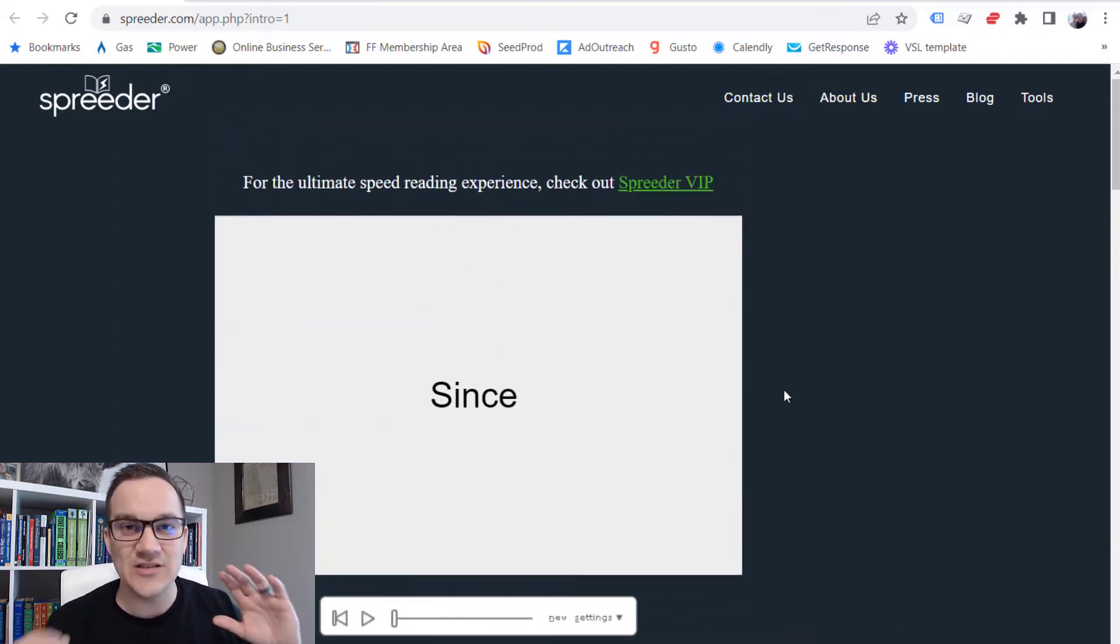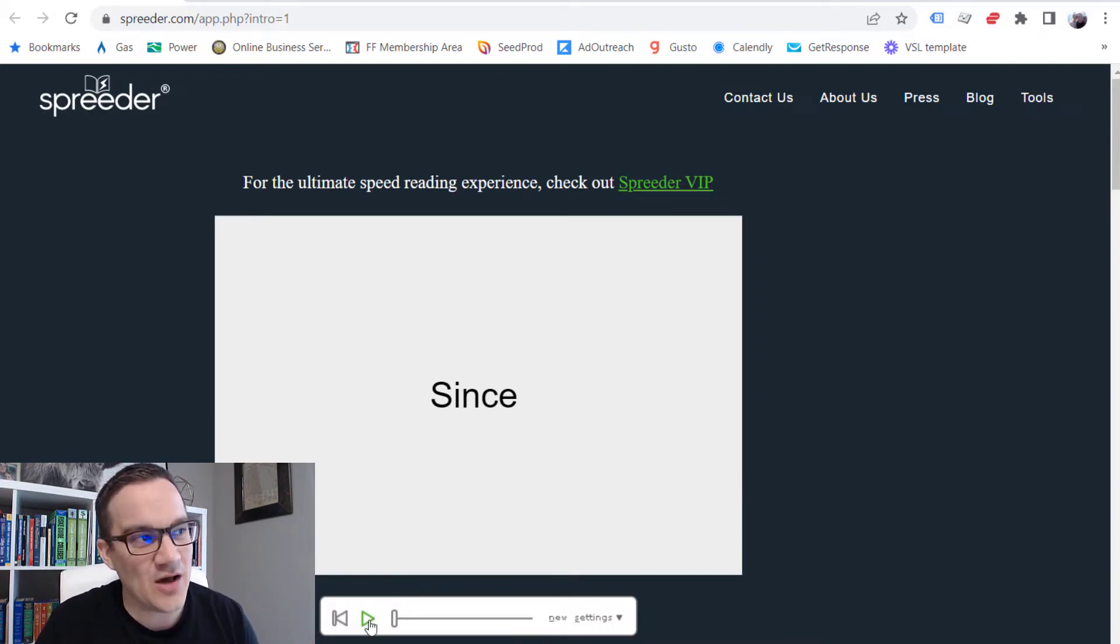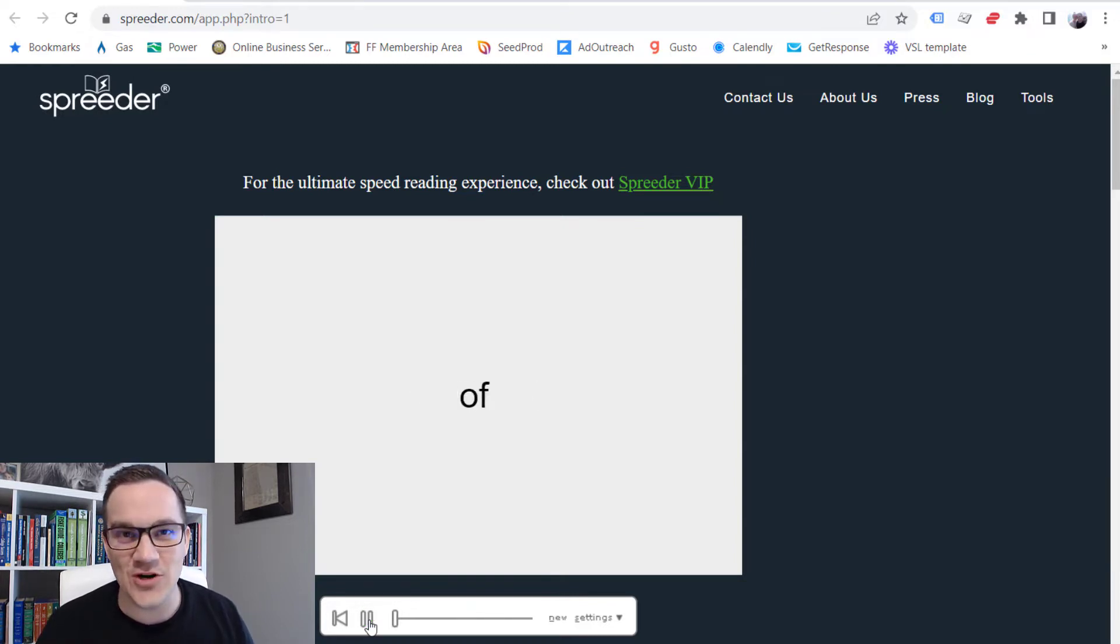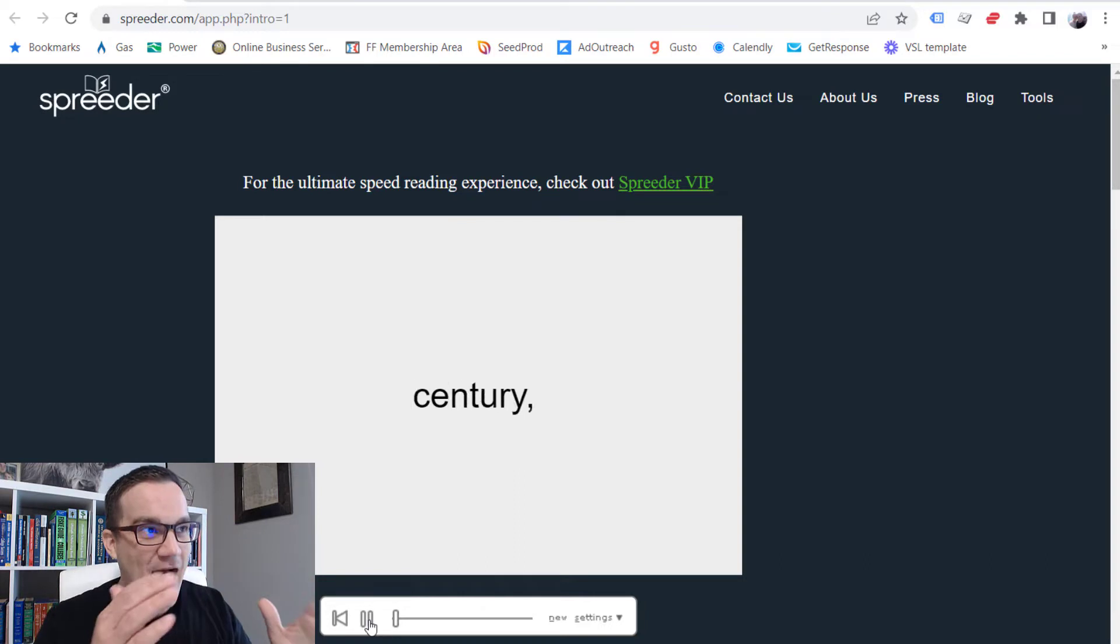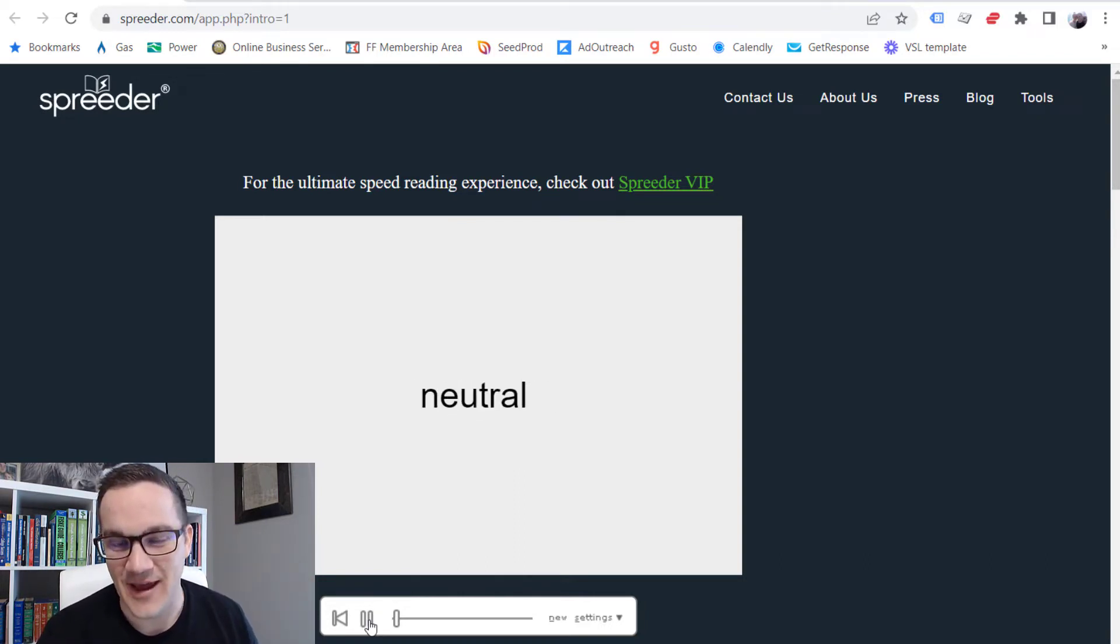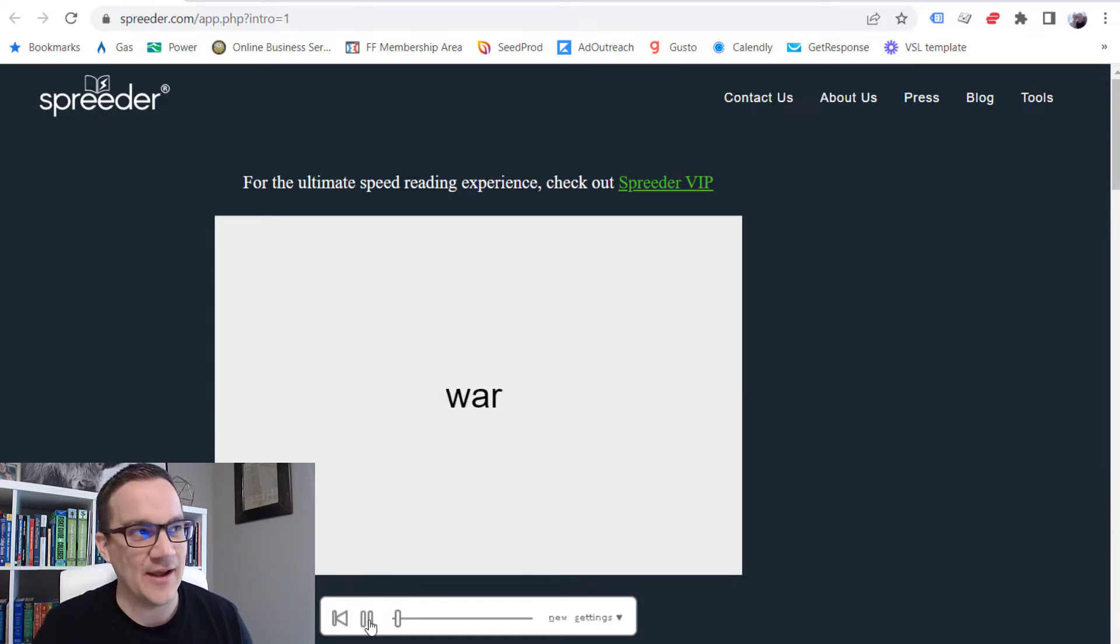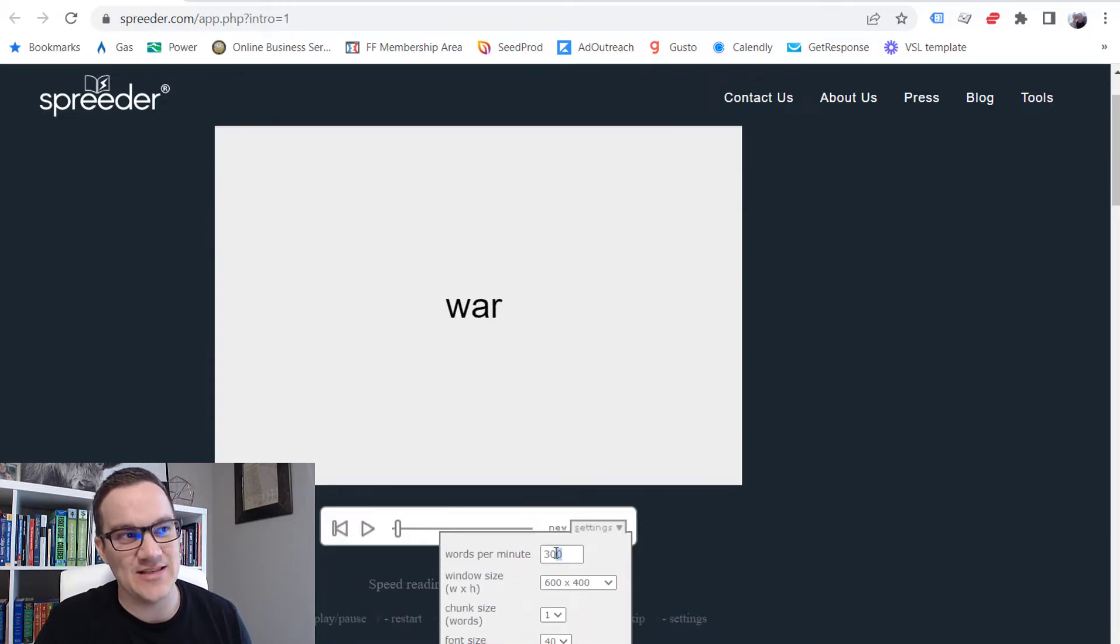So as you can see, I've pasted all of this content into the speed reading box, and when I click play, it's just going to play the words for me, and I'm just going to hyper-focus in and read these words. This is a way faster way to sit down and read.